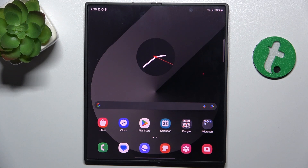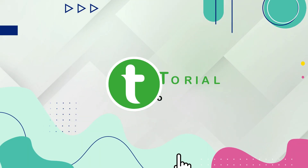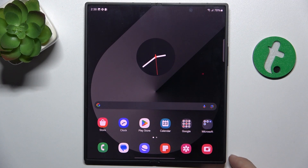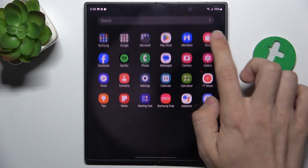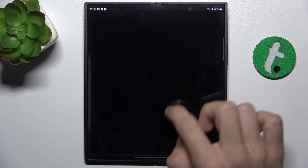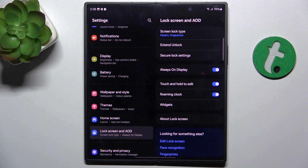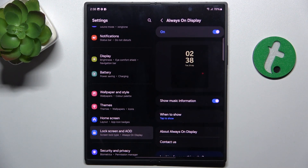Hello, in this video I'm going to show you how to customize Always On Display on Samsung Galaxy Z Fold 6. To customize Always On Display, first go to Settings, then go to Lock Screen and AOD and click on Always On Display.